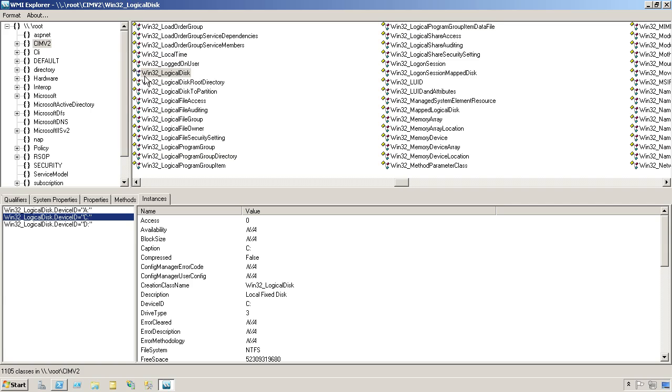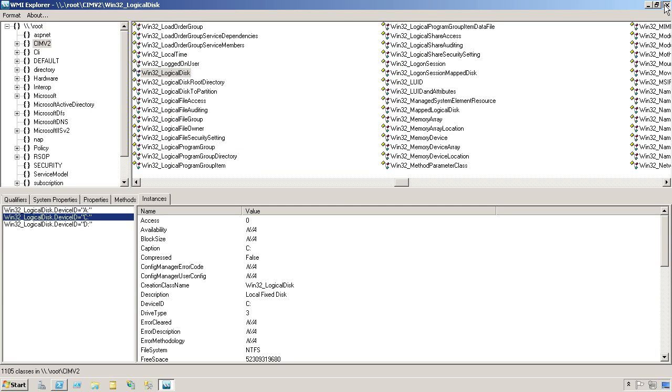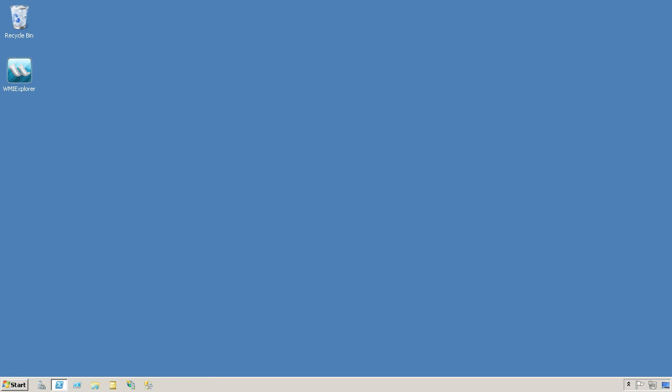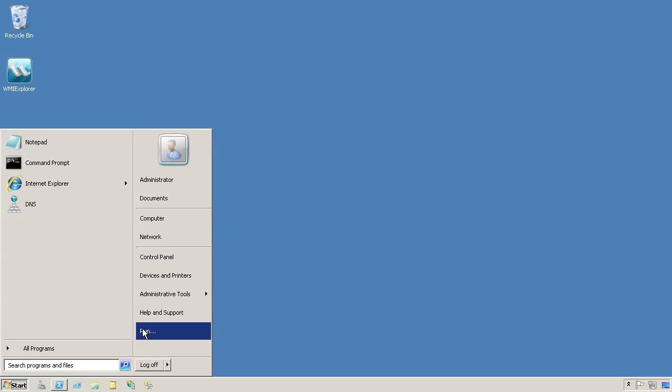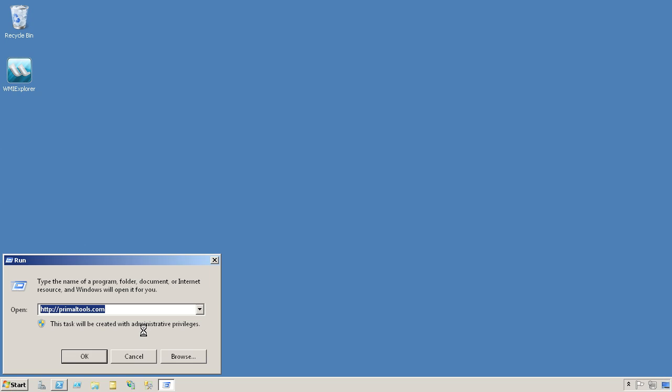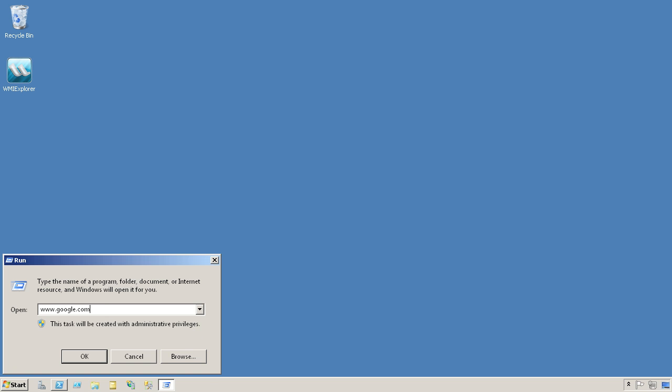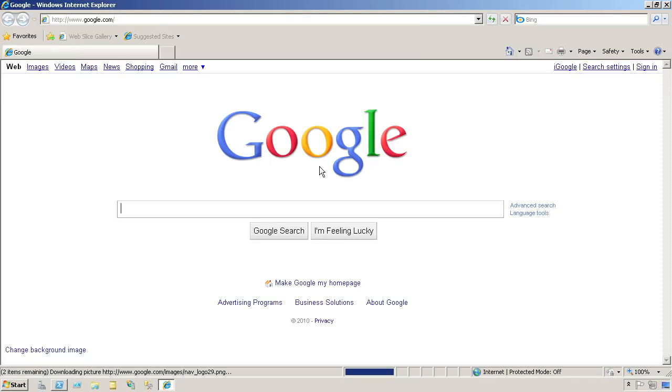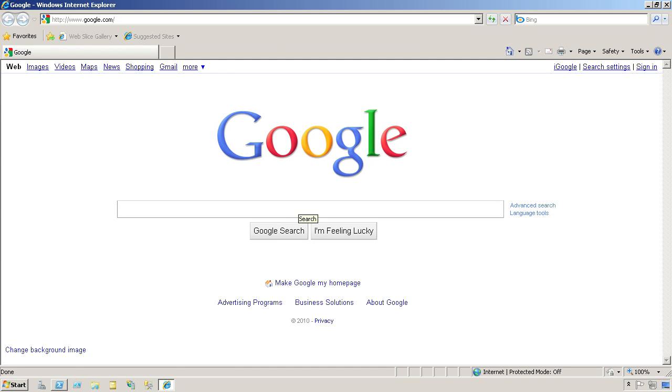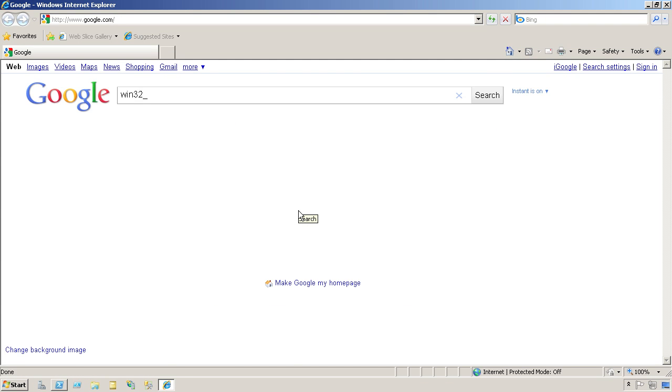Given that I know the class name I want, win32_logicaldisk, I'll hop on my favorite search engine and punch in that class name.